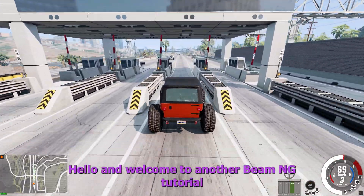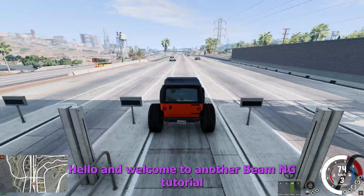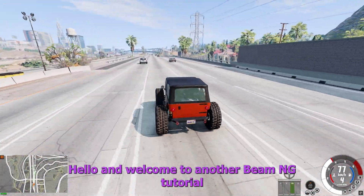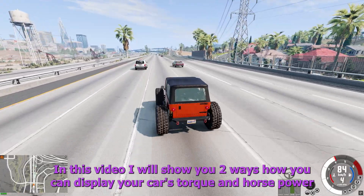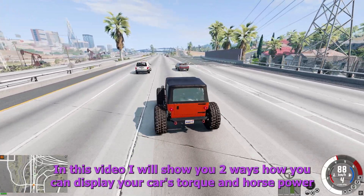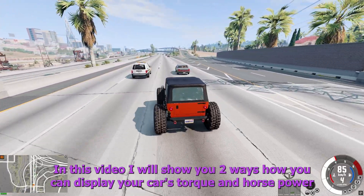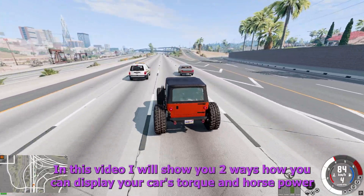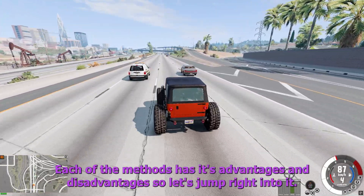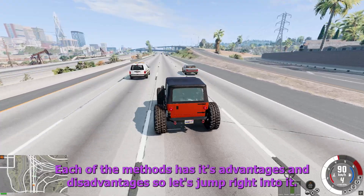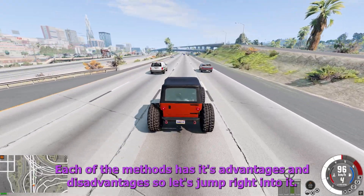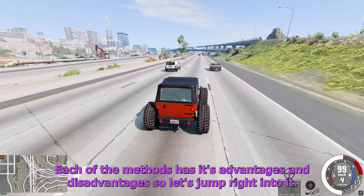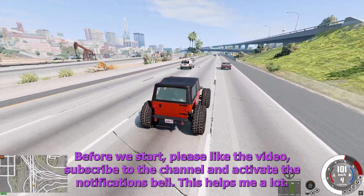Hello and welcome to another BeamNG tutorial. In this video I will show you two ways how you can display your car's torque and horsepower. Each of the methods has its advantages and disadvantages, so let's jump right into it.